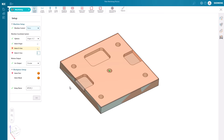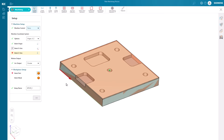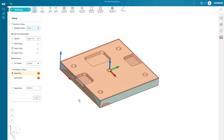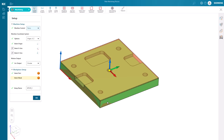We can then select the X and Z axis for the machine coordinate system, the same way using the blank or the design body. In the workpiece setup, we can select our part and blank, and the setup is done.